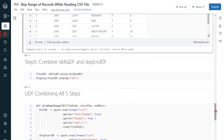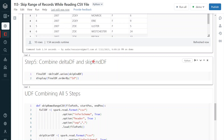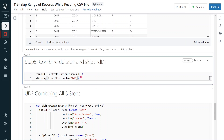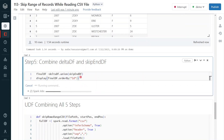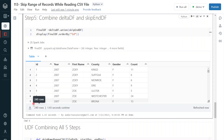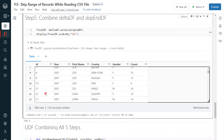Now in the next step, I combine the delta DF from the previous step with the skip-end DF — which contains records from ID 21 onward. Executing this union step produces the expected output with 240 records. In the CSV file we had 250 rows; we skipped records 11 to 20, so we get 240 records. Sorting by ID confirms that after ID 10, the next ID is 21 — records 11 to 20 have been successfully skipped while reading the CSV file.